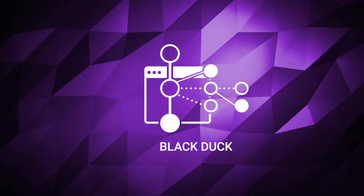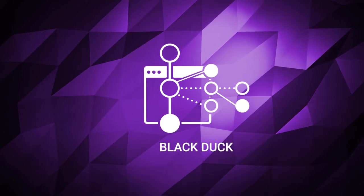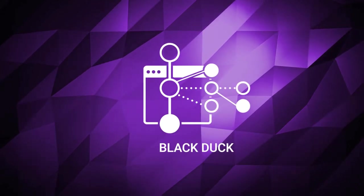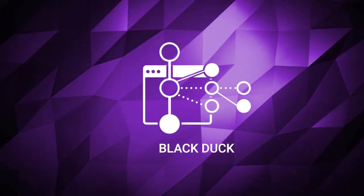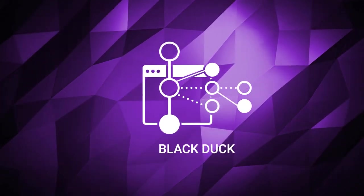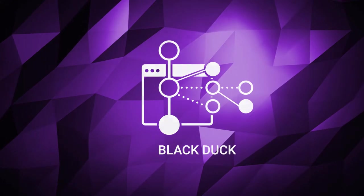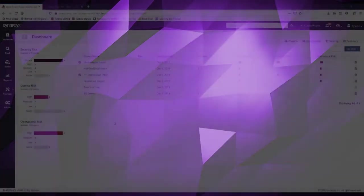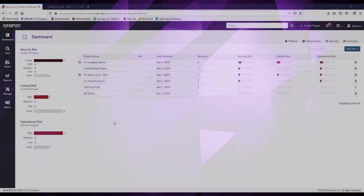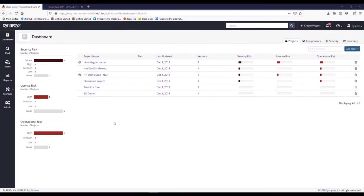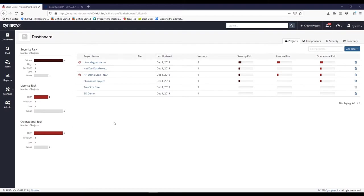BlackDuck, our software composition analysis solution, enables organizations to manage open source risks in the applications they develop. Let's begin by learning how AppSec managers might configure BlackDuck before scanning their applications to define what open source risk is acceptable. BlackDuck is easy to configure and customize to an organization's specific risk policies, allowing them to prioritize the risks that matter most to their business.